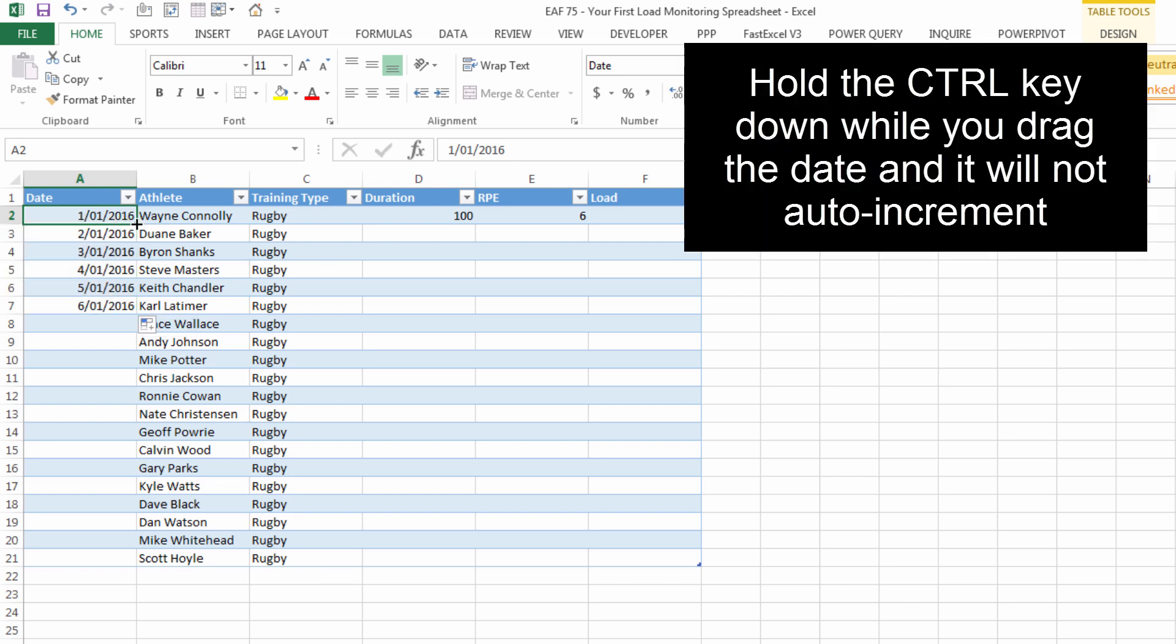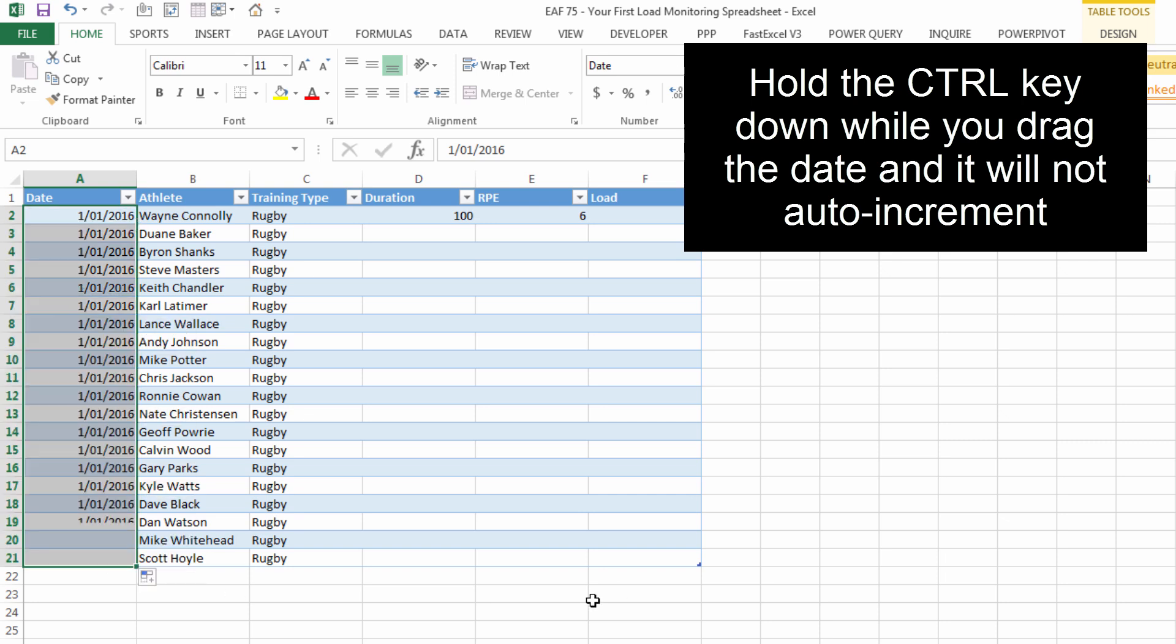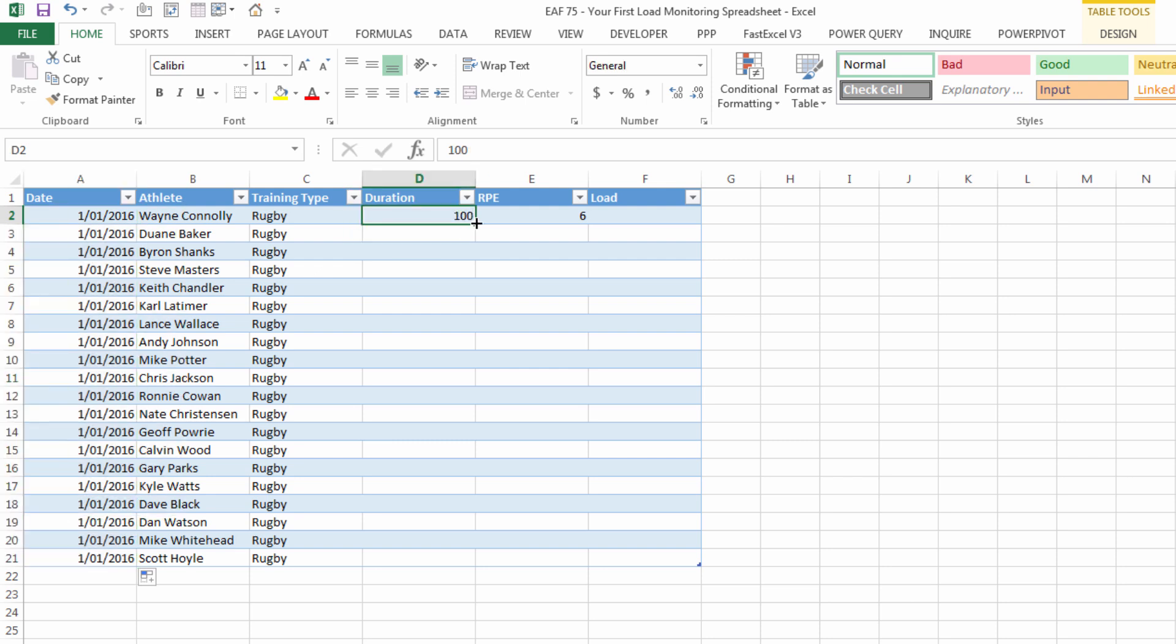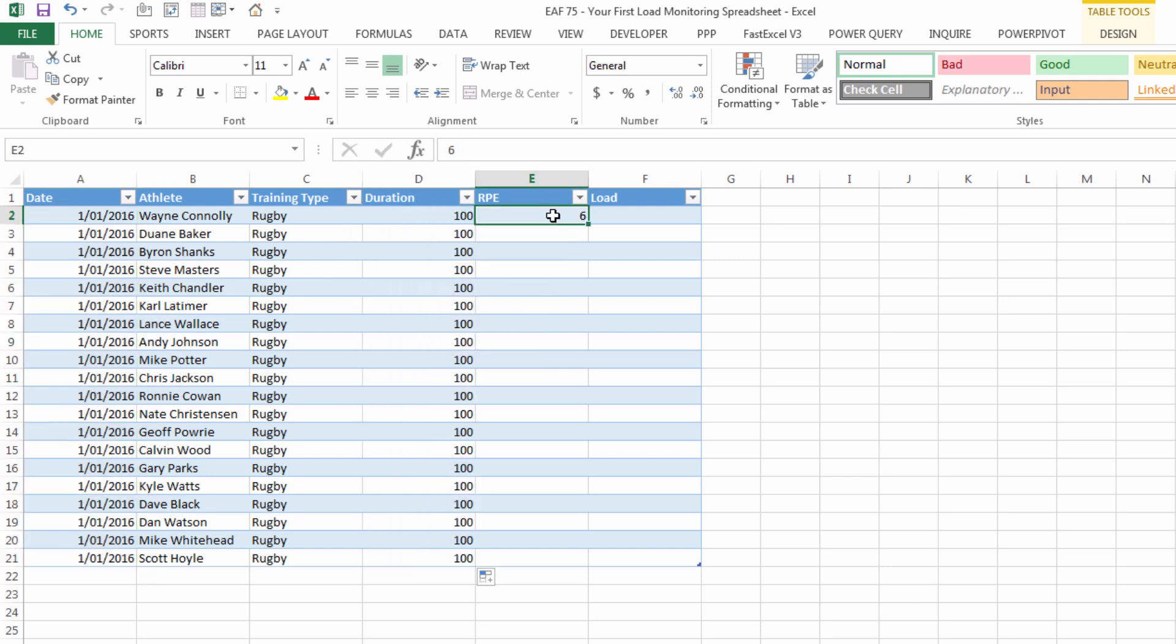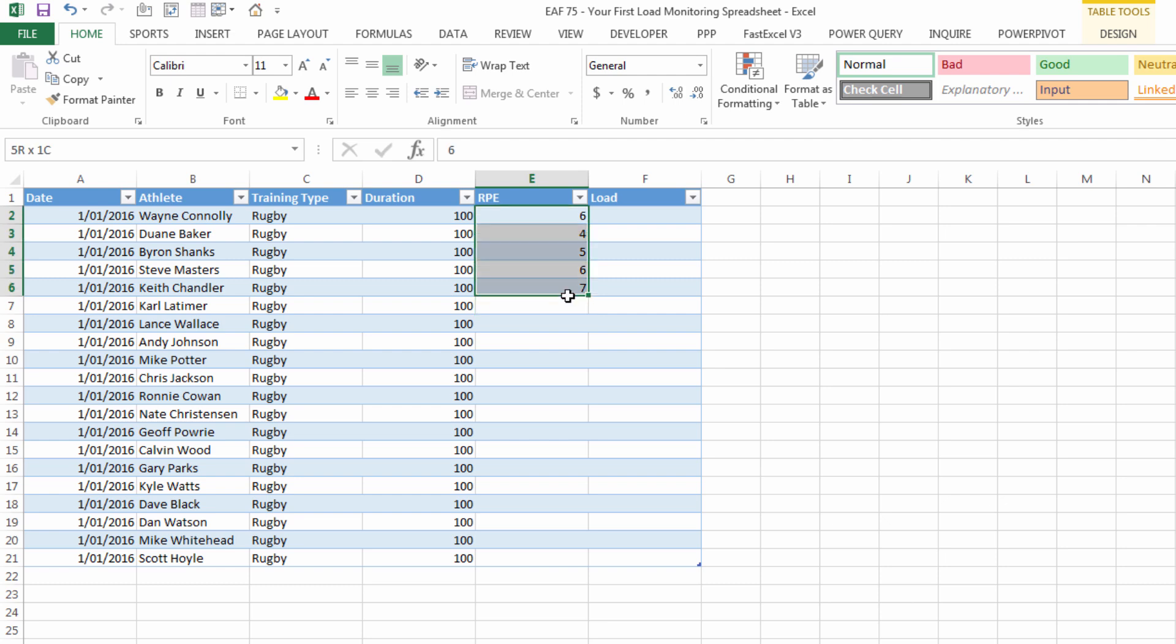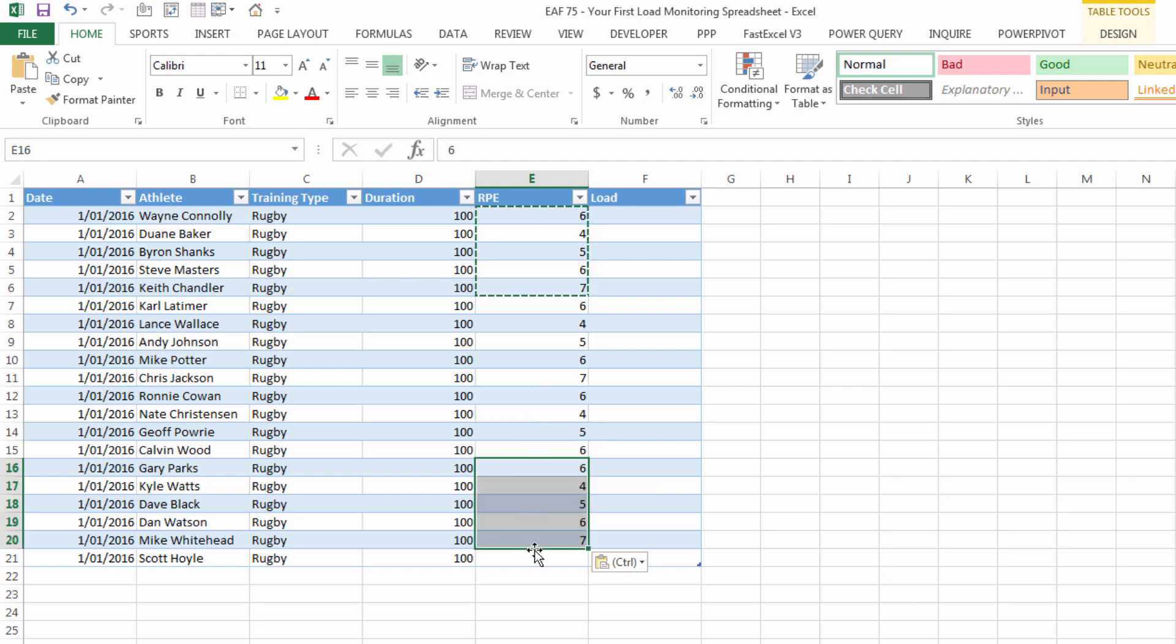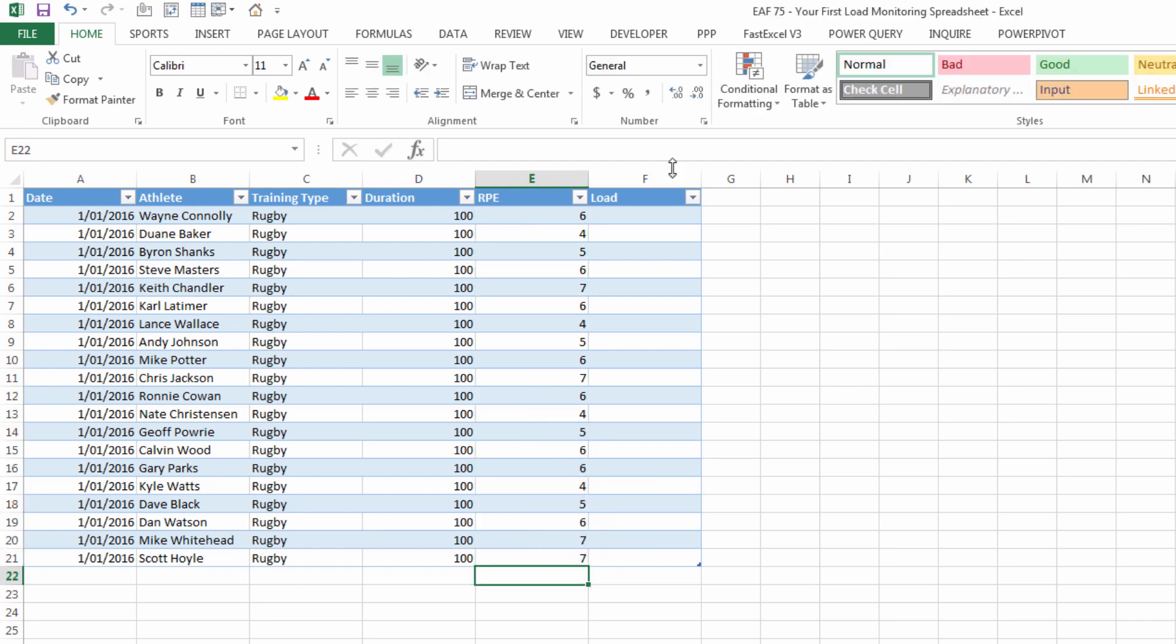Let's hold the control key down when I drag and it will not increment. It's a good little trick for you. Double click and send a hundred down. We could just randomly type some numbers in here until we got to the bottom. Let's do that just pasting same numbers in all the way down so we've got a duration in RPE.